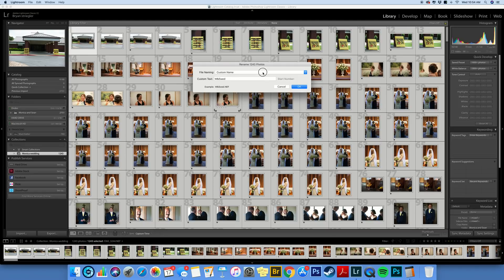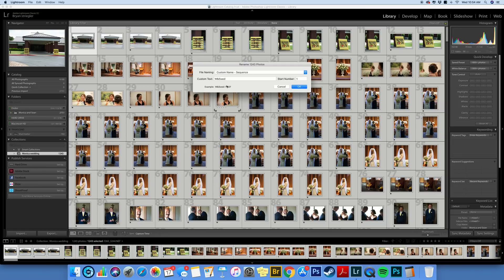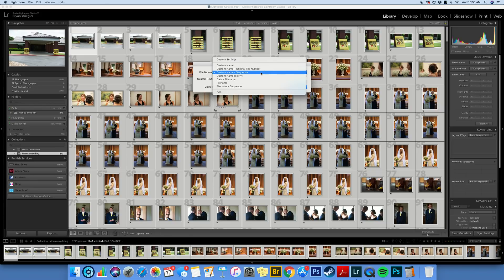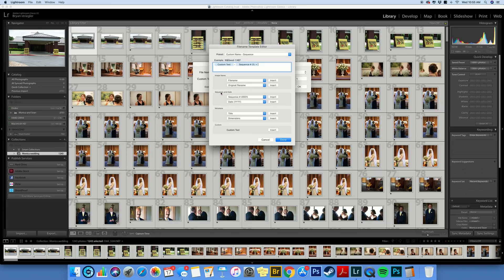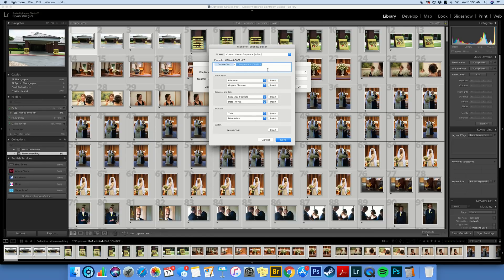you want to make sure when you're looking at the bottom, see right here, this is going to be a problem for us because it only has one digit. So what we're going to do is set this up so that it has multiple digits in here. You're going to click on this drop down menu, go down to Edit and see how it says custom text sequence but it only has one digit. If you click this drop down menu, you can change how many digits are going to be in it. And four digits should be plenty.